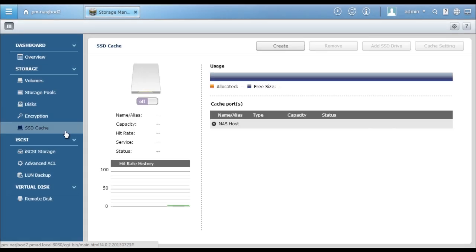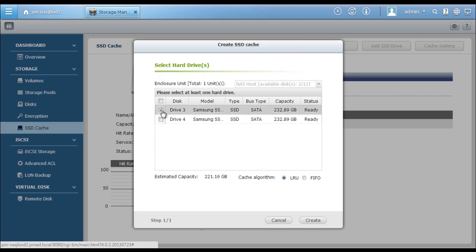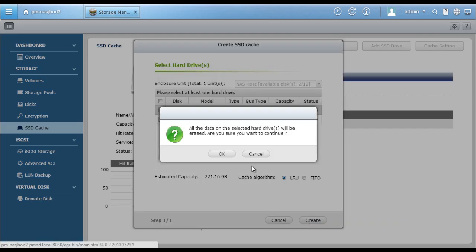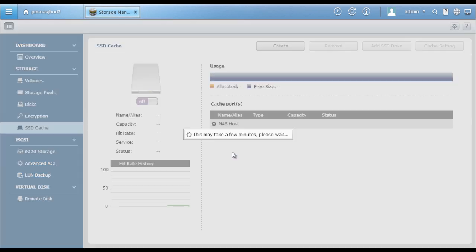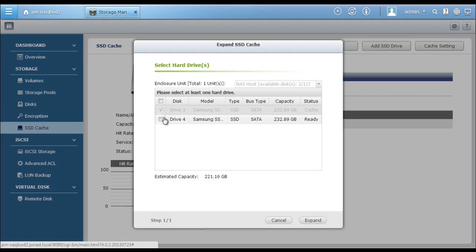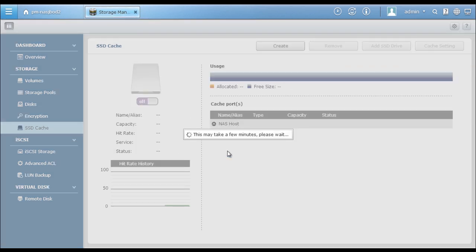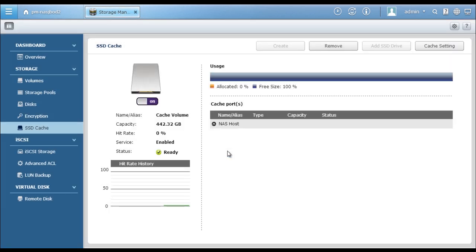Setting SSD cache is very easy. Simply insert SSD drives in the Turbo NAS and click the SSD cache button to create SSD cache volume. You can insert the second SSD drive and click Add SSD Drive button to expand the cache volume.